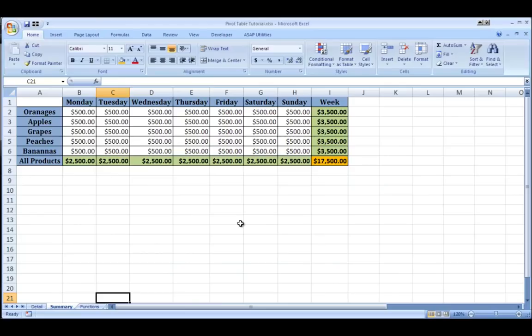Hi, this is Chris Masiello of VitaminCM.com and today I'm going to show you how to use pivot tables to analyze your Excel data more effectively.